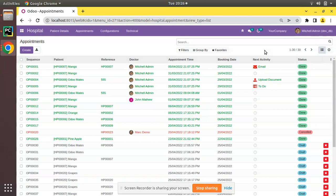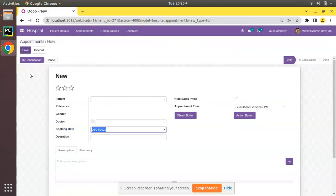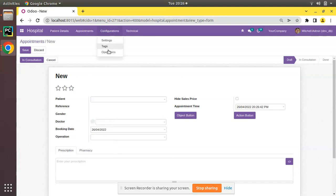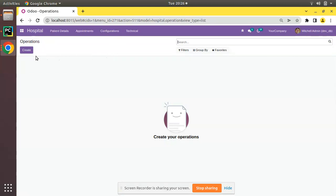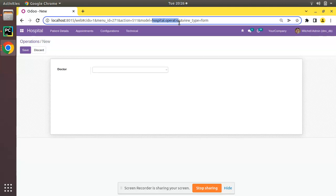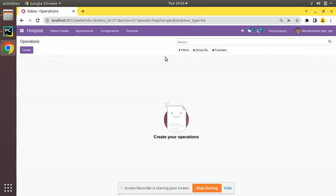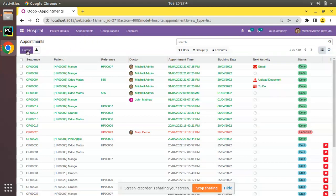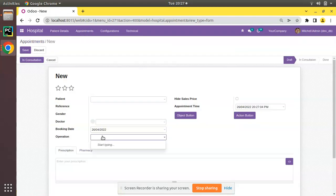Currently on screen you can see we have different appointments. If I try to create a new appointment, you can see I have added a new many-to-one field called 'Operations'. Going to Configuration, I added a new menu with its related view, and my new model is hospital.operation. Currently there is no record inside this model, and I have added a many-to-one field to that model from hospital.appointment.